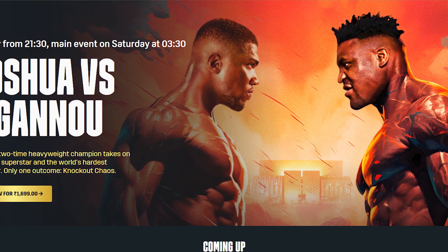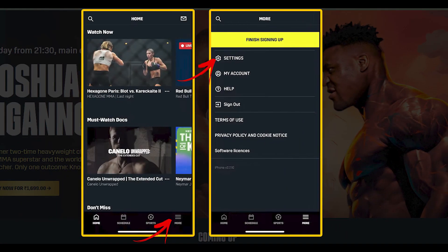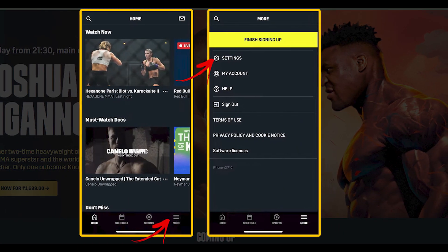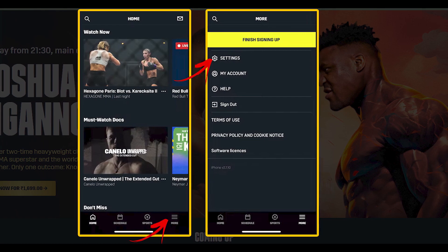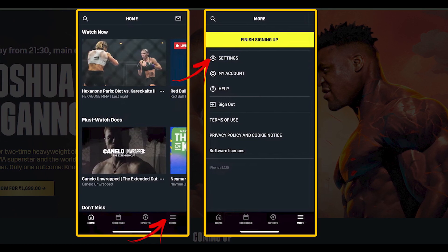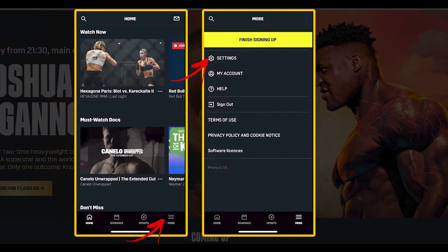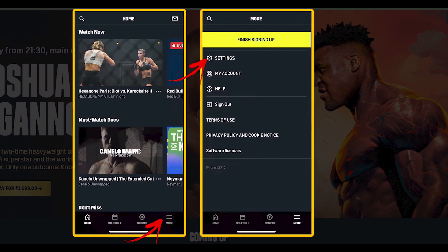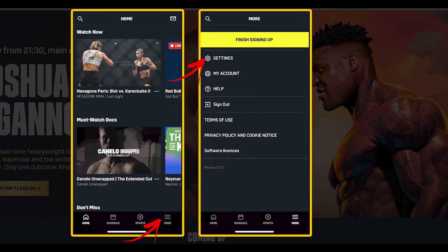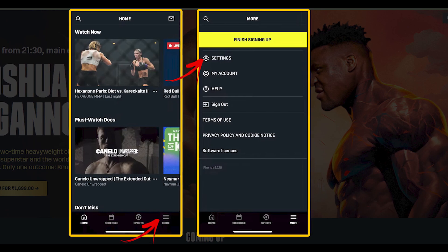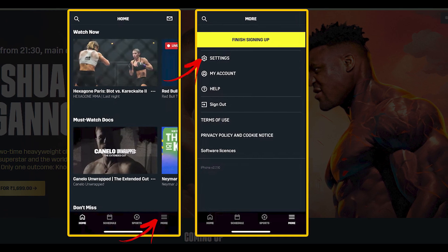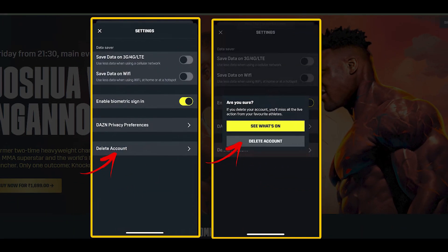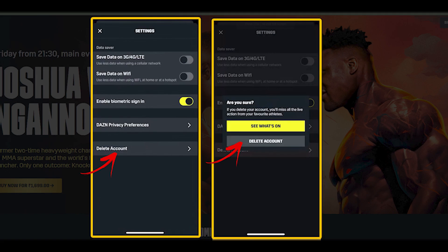Open your Dhan app and login to your account. Now click on more option from the menu. Now choose settings. Tap on delete account. Now select confirm cancellation or follow the prompts. And you are done.